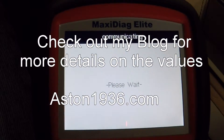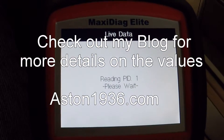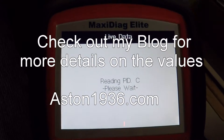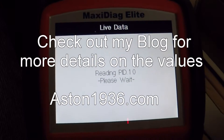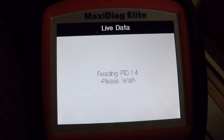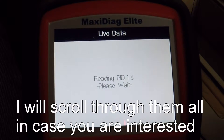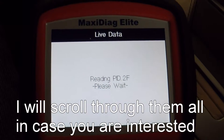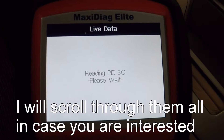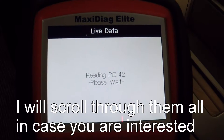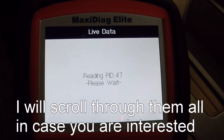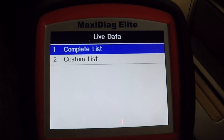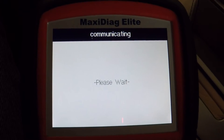I'm going to have all the data — all 45 of them — listed on my blog, Aston1936.com. I suggest heading over there, pulling up the article, and you can see the information that's scrolling by here in more detail, so you don't have to write them down yourself. Now I'm going to go through all 45 on the secondary PCM just so you can have a look as well.